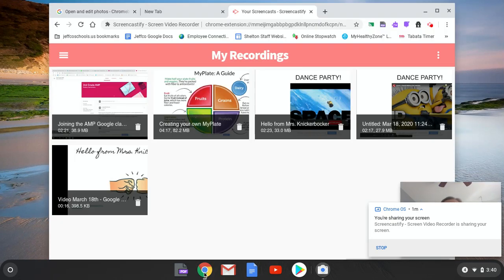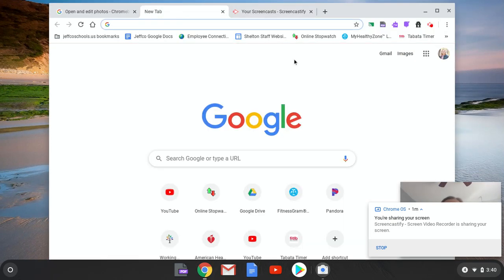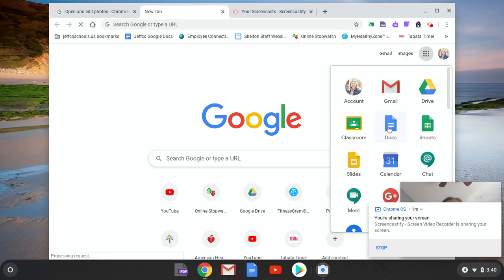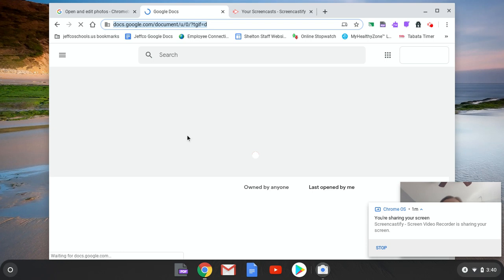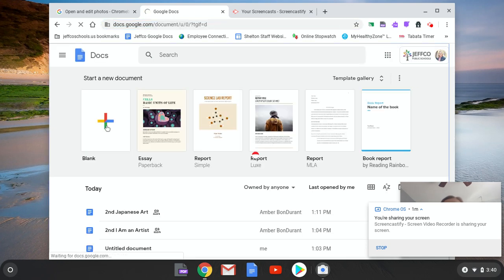So if I go to my internet and I open a tab so that I can start a new Google Doc, and you can just make it blank.